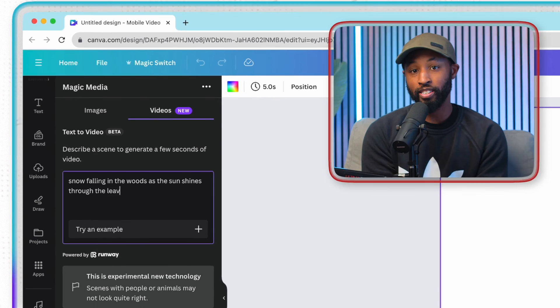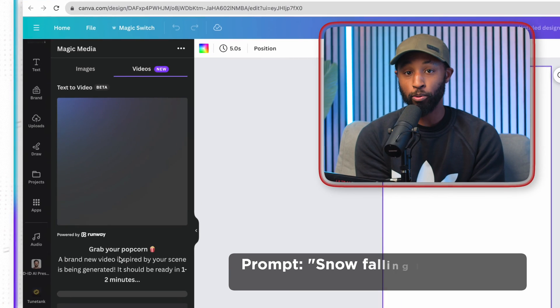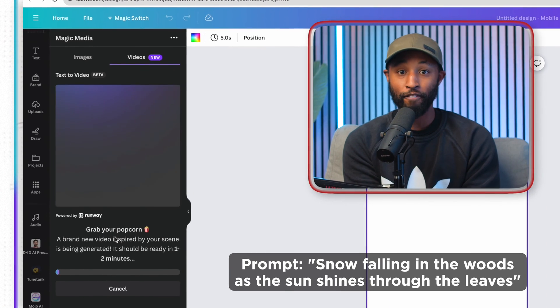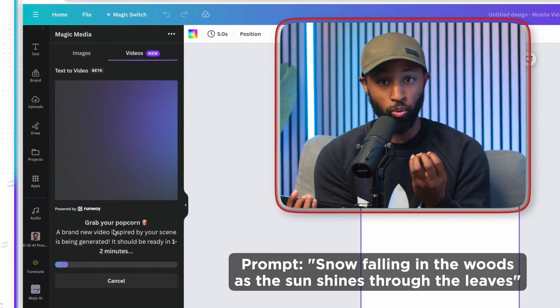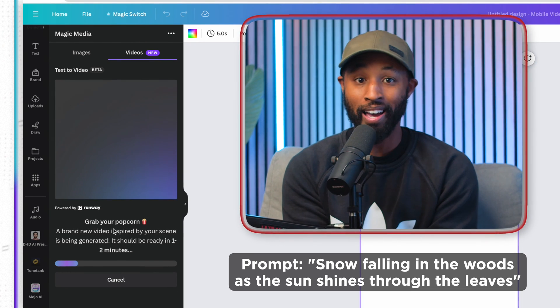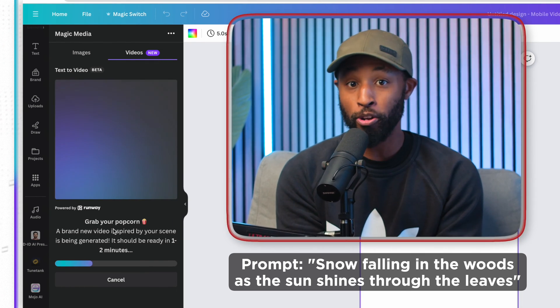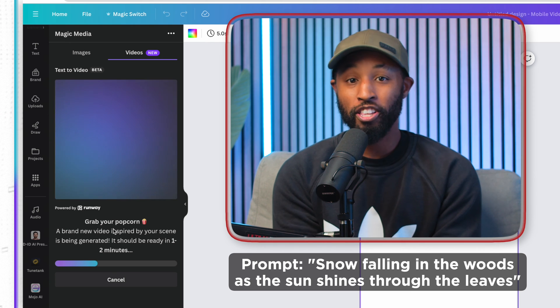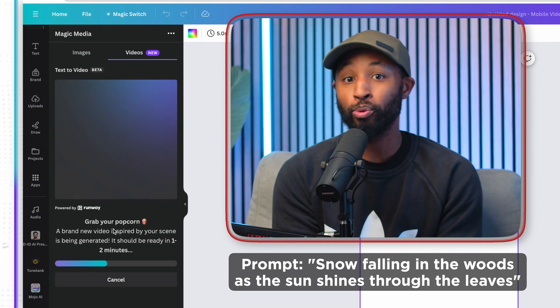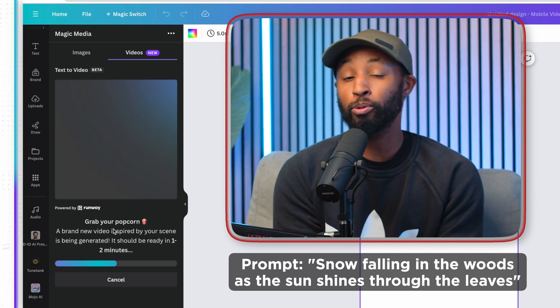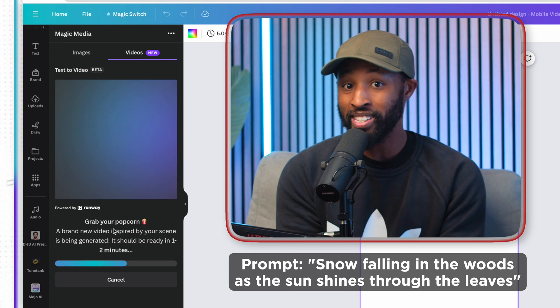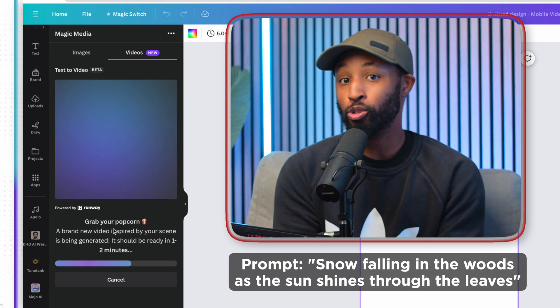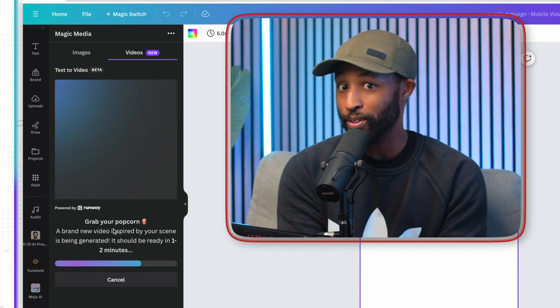Now on average, it does take about a minute to two minutes for it to be able to generate that video. But what's crazy is that this is an original video being created with AI. This is not just pulling a stock clip from some other platform. This is a 100% original image, which means you are now able to create original content from scratch using AI and Canva.